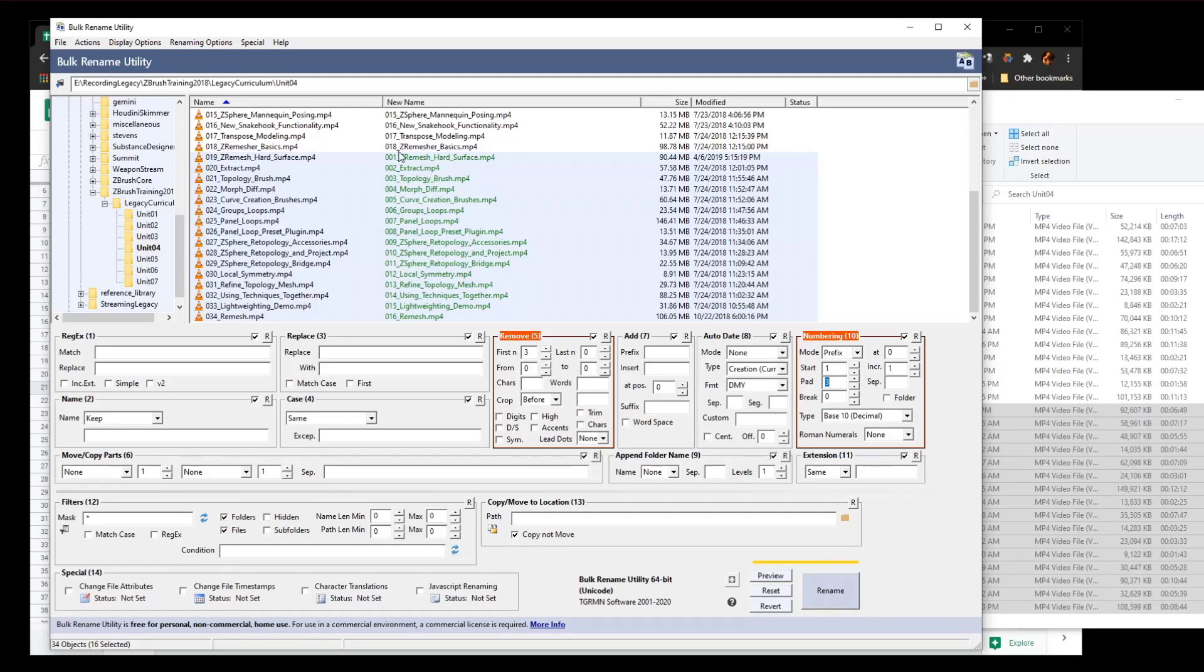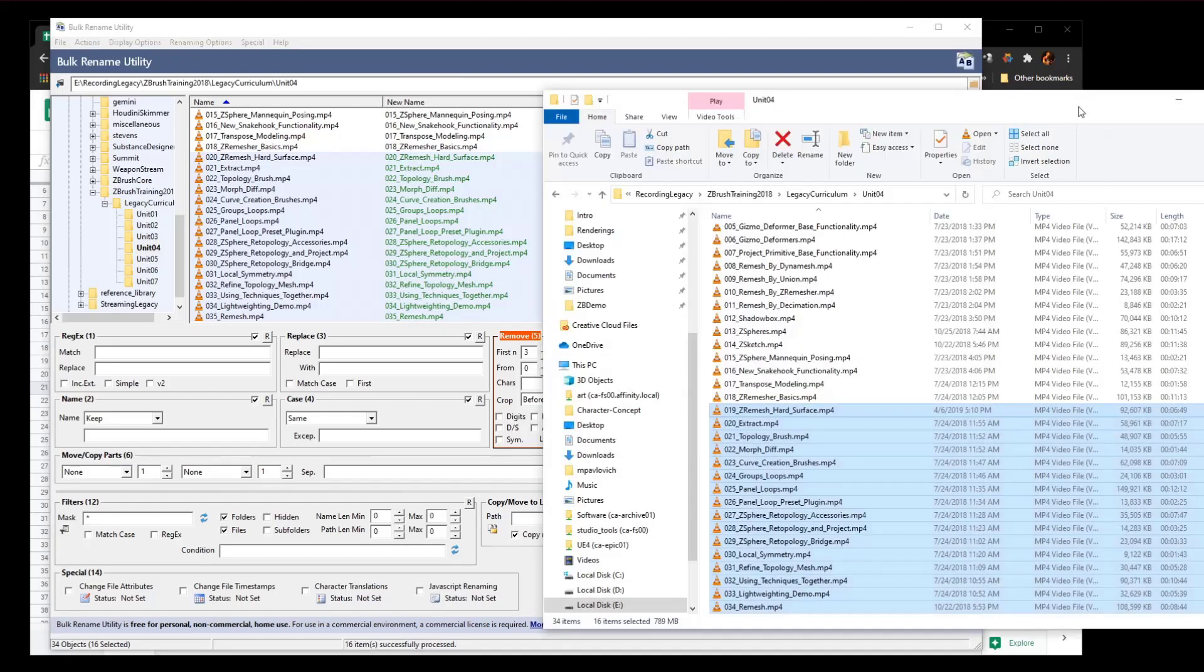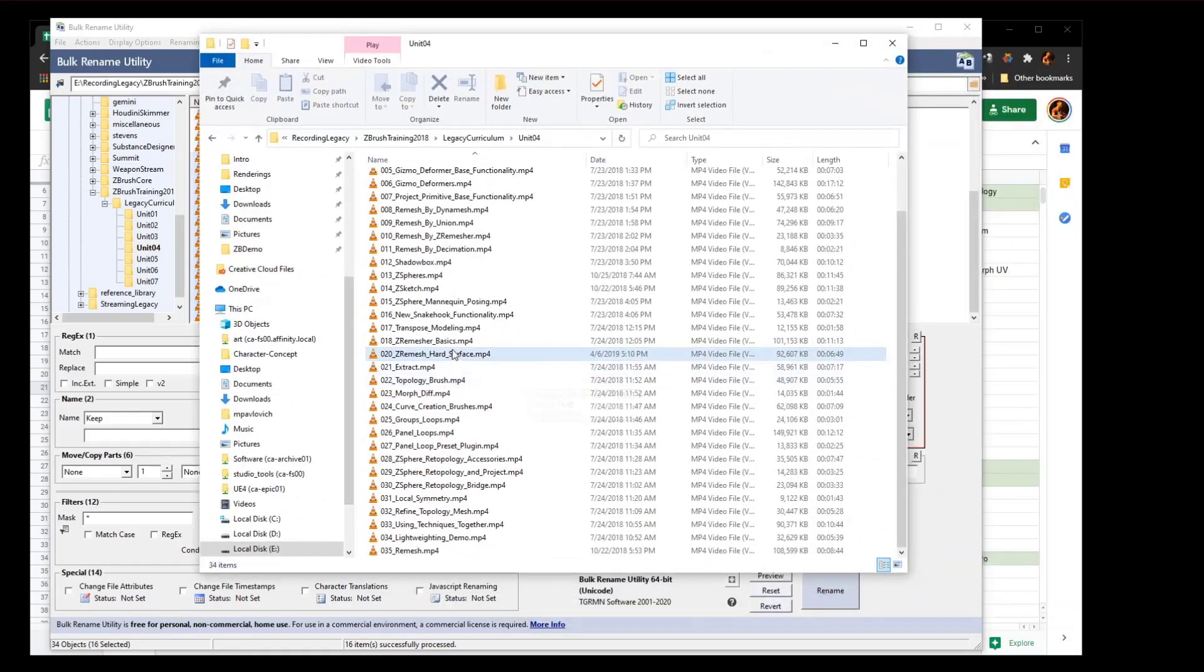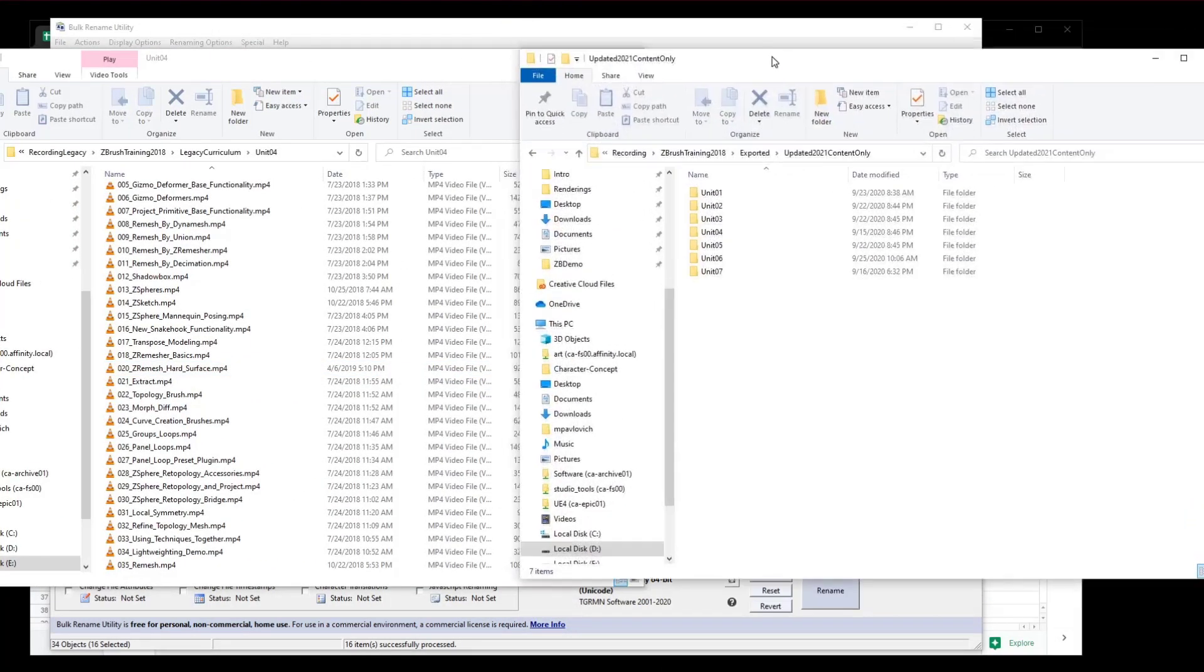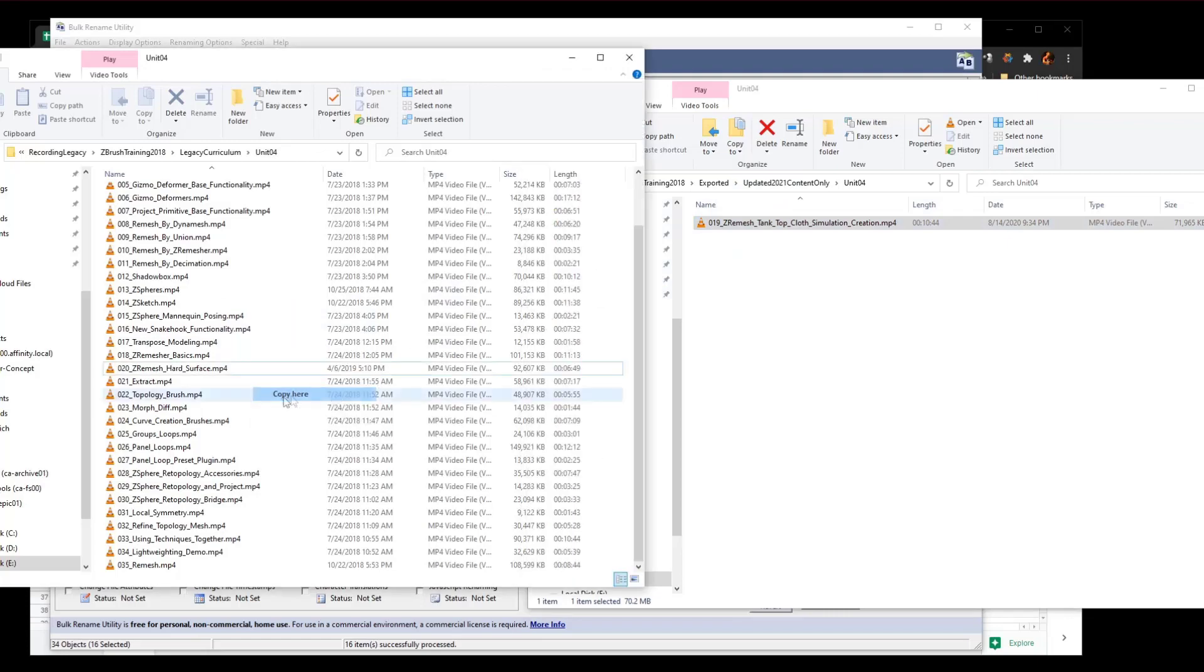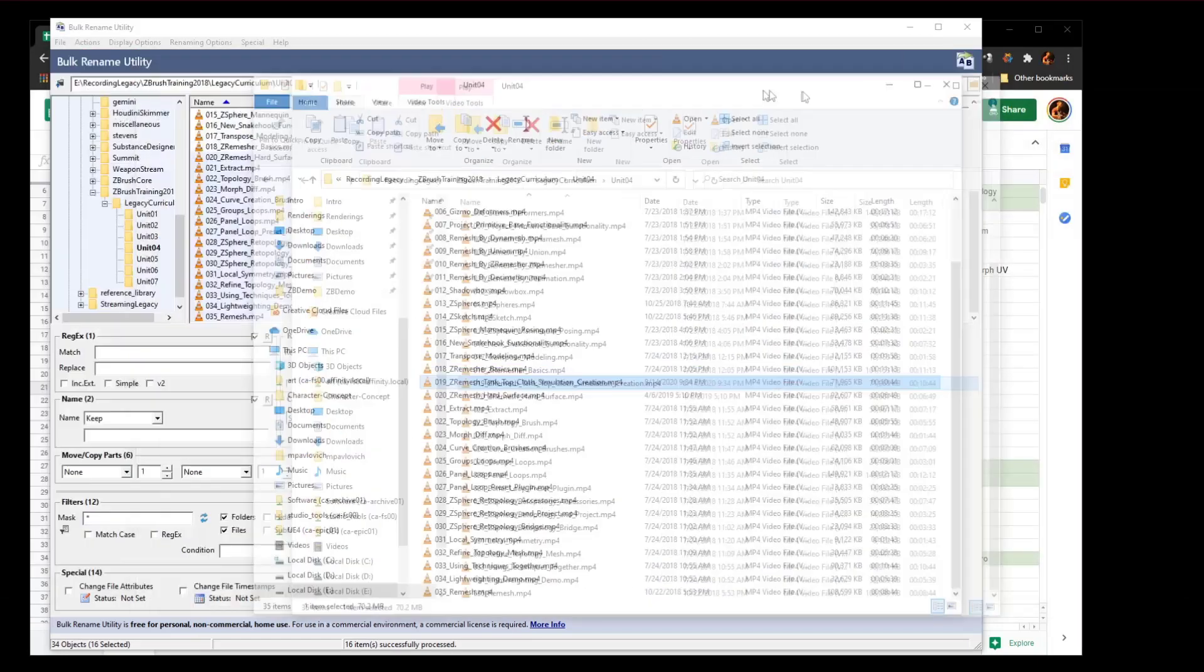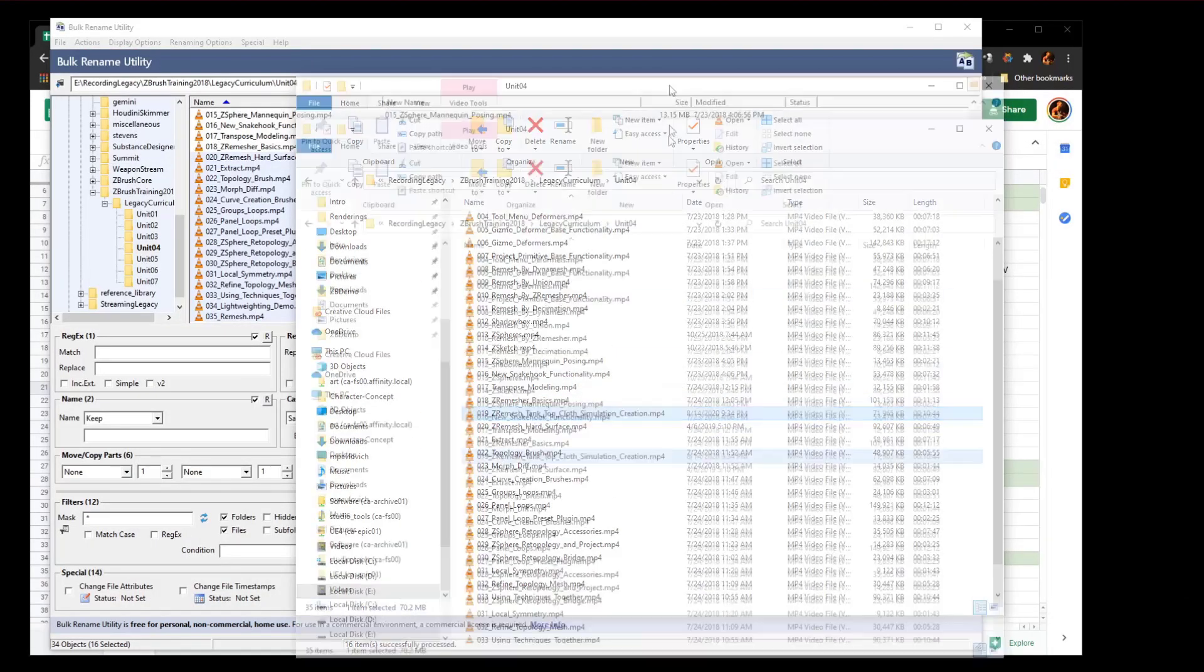We're going to change the start over here to 20, and now you're going to see we left room for 19. So we got 18 and then 20 through 35. Now I'm going to go down here and hit rename. When I go back into Windows Explorer, boom, there it updated and now I've got room for 19. If I go to the updated 2021 content only, go to unit 4, there's 19. I can move this right in here or copy it and there we go, we've renamed all of those.